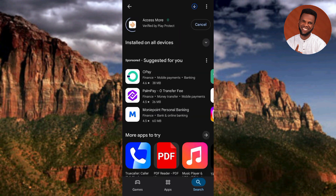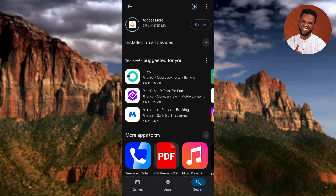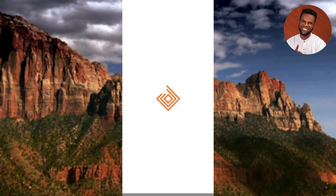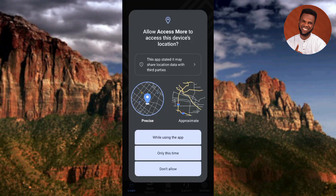The Access Bank app has started downloading. Wait until it gets to 100%. After downloading, it will start installing automatically. You can see it's almost done — it's now installing. The Access More app has been downloaded and installed. Now tap on 'Open' on the right-hand side to launch it.